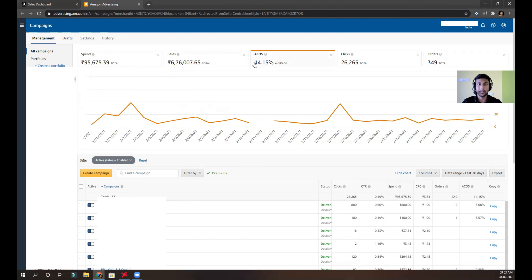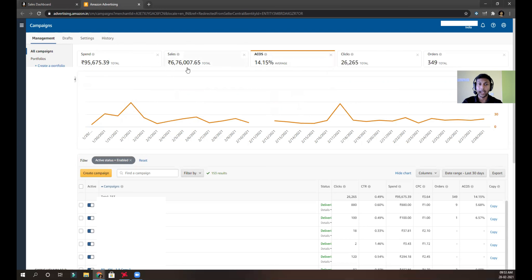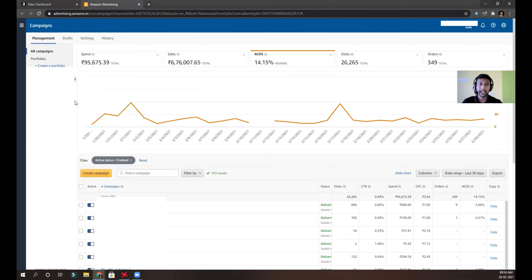The date range is set to last 30 days. I have spent close to 1 lakh on PPC in the last 30 days, and the ACOS is around 14.15%. My TACOS should be around 8-9%, which is a little bit higher than my normal 5-6% because of the launch of three new products. I've been running all types of campaigns — brand video ads, headline search ads, product targeting, automatic, manual broad match, phrase match, exact match, and all targeting groups of automatic campaigns.